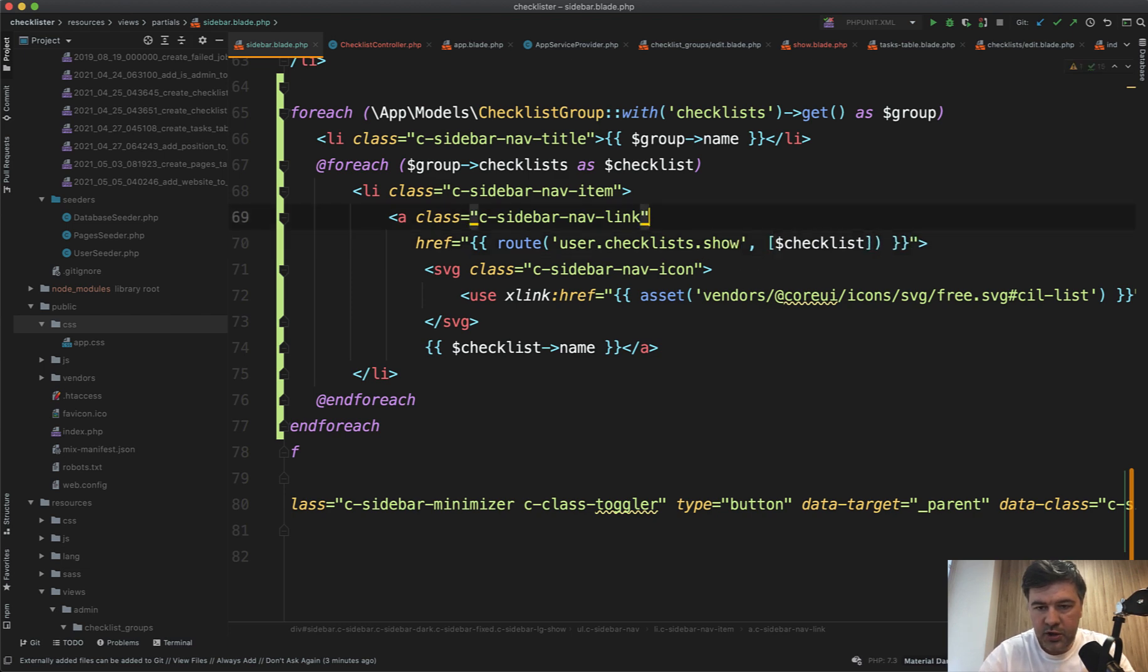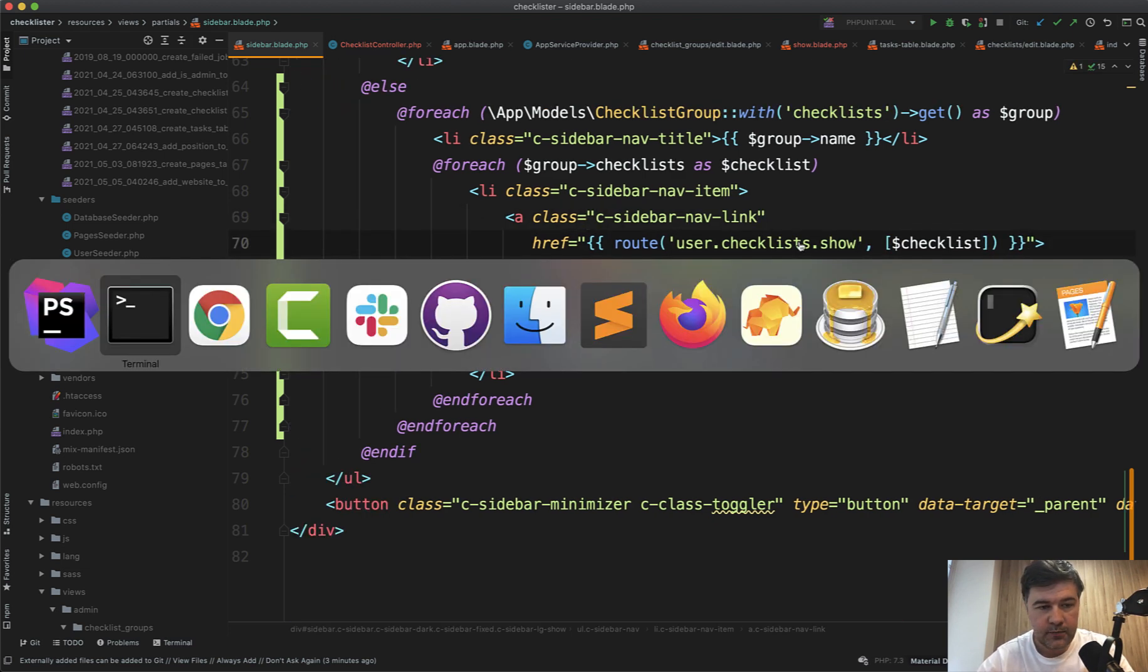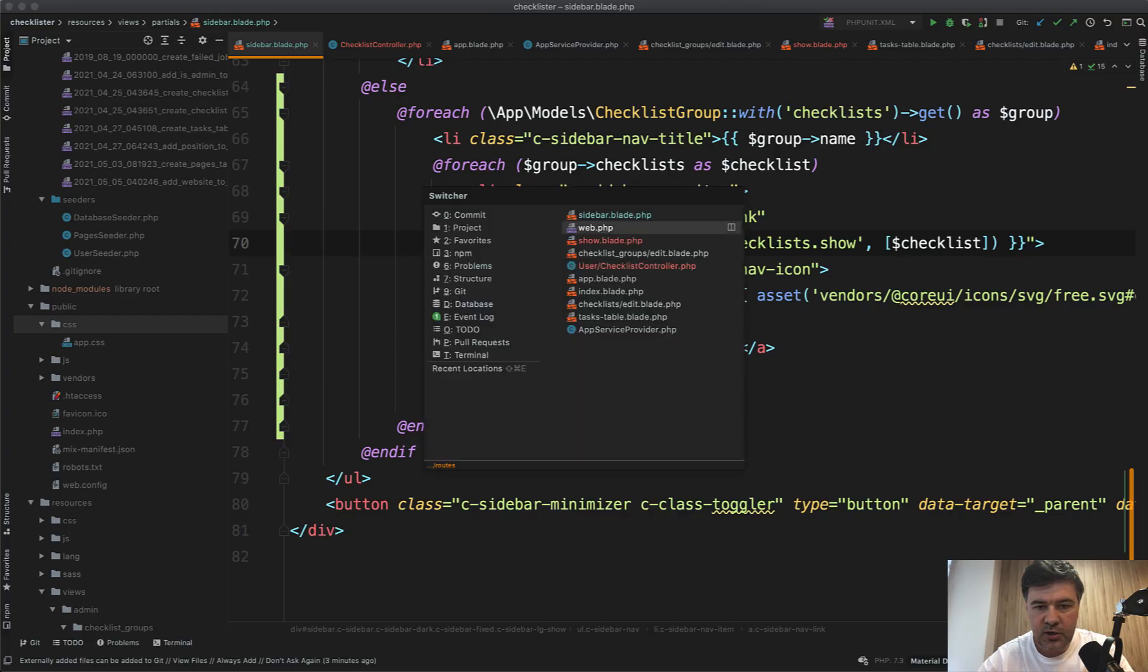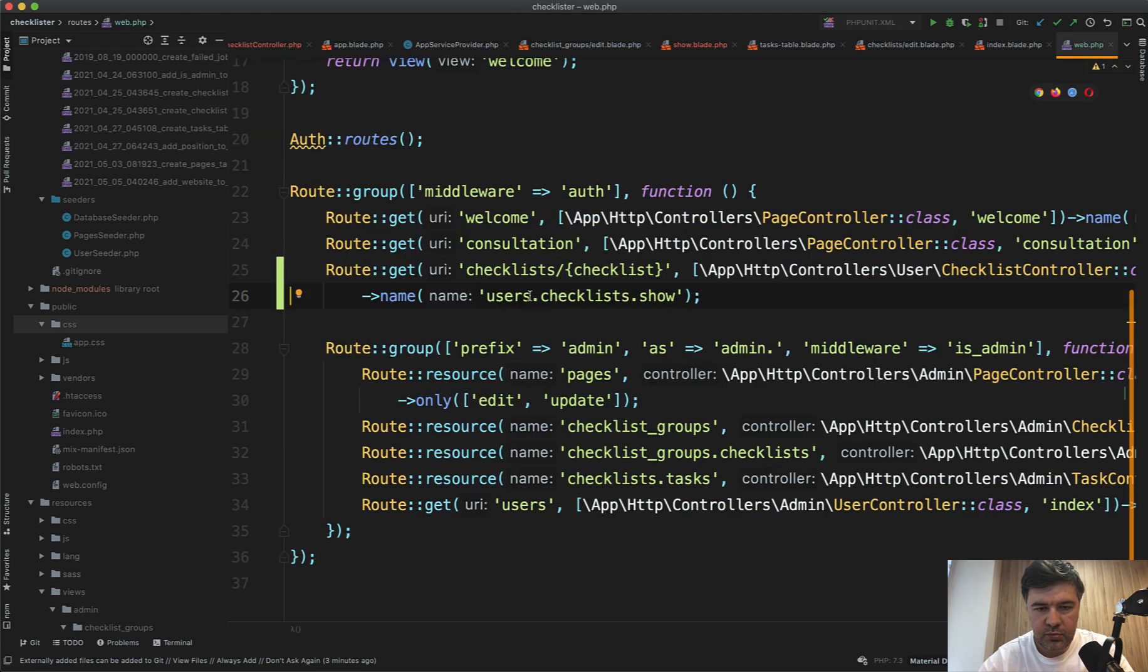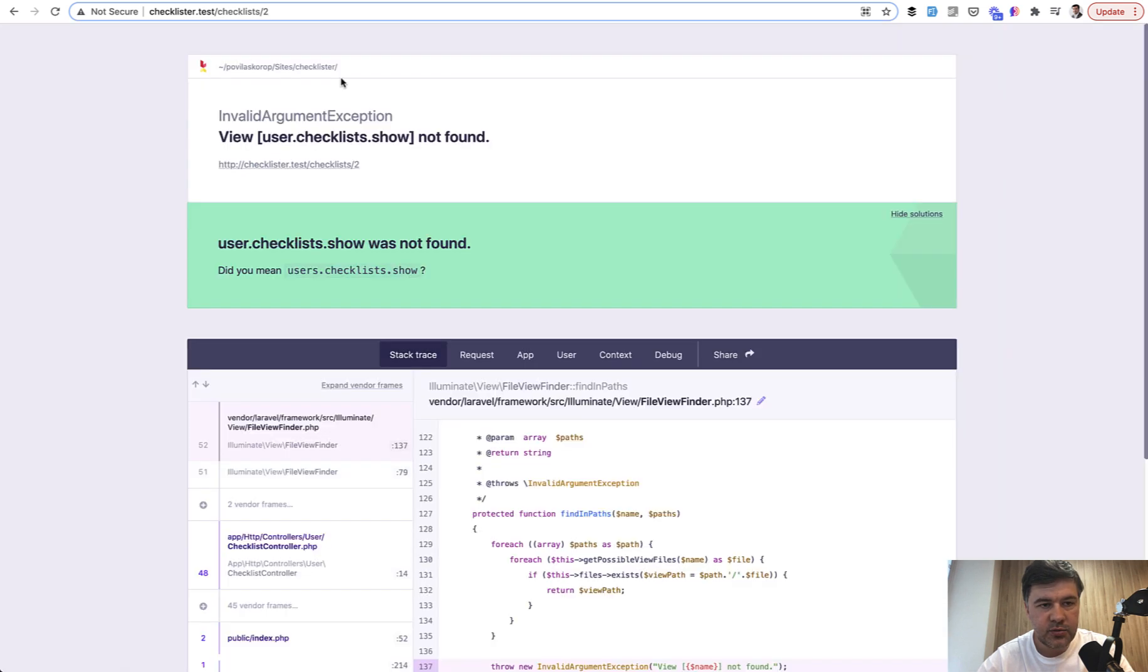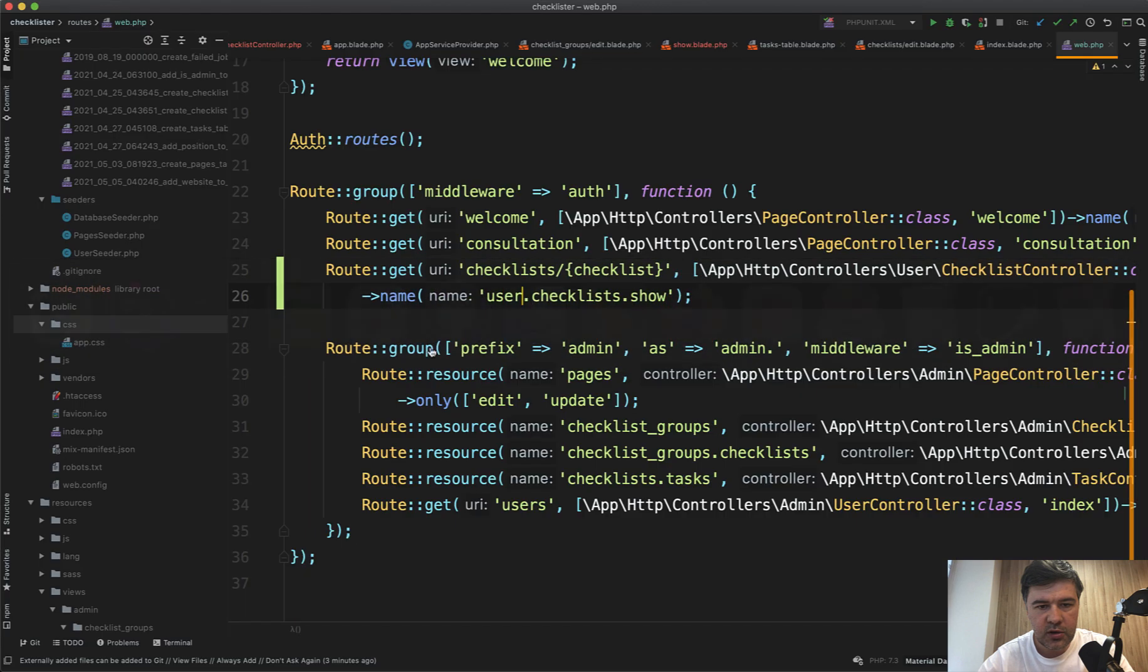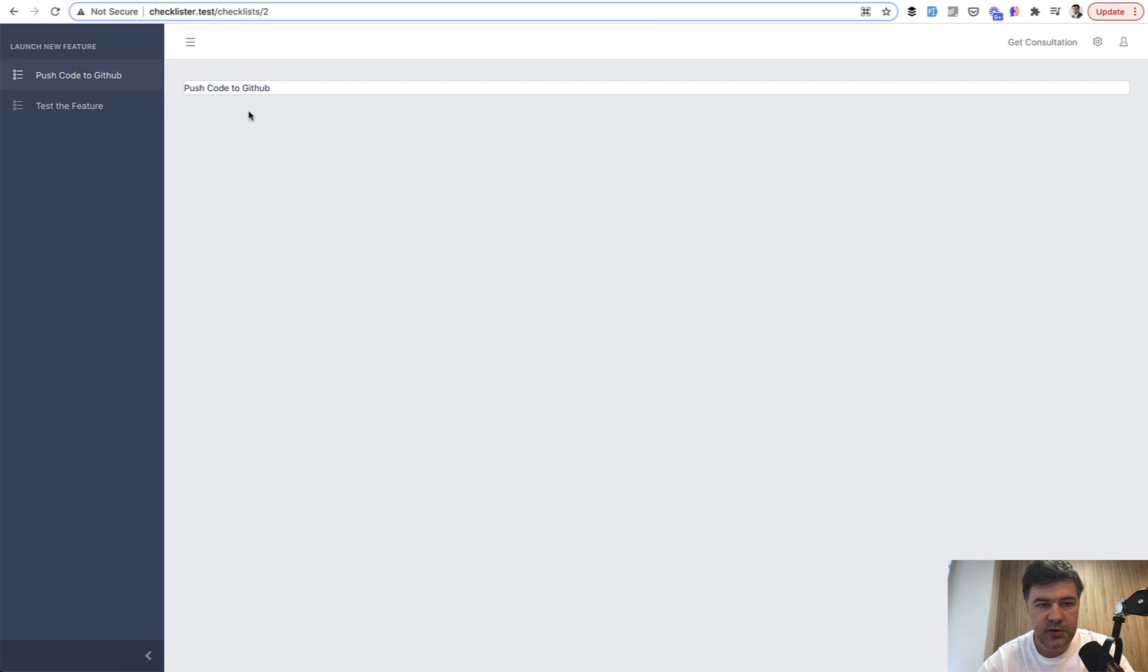In the sidebar now we can change our link from admin.checklist to users.checklists.show. We don't have a group, we don't need the group. Let's see if it works. I'm not sure about route model binding—actually it should be users, I think. Let's double-check: users.checklist.show. Yeah, it was users. Great, so now we have the page for a specific checklist for specific user. Let's stop here for now and continue in the next lesson.